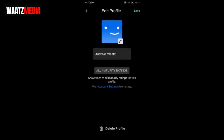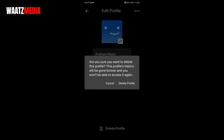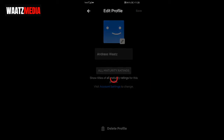Go to the bottom and click on Delete Profile. A confirmation appears: are you sure you want to delete this profile? This profile's history will be gone forever and you won't be able to access it again. If you're sure, click Delete Profile, otherwise click Cancel. I'm going to confirm by clicking Delete Profile.